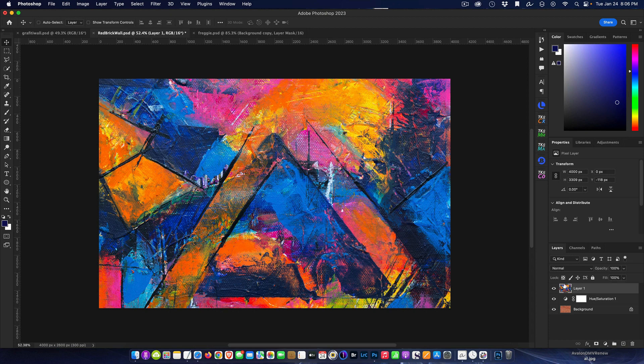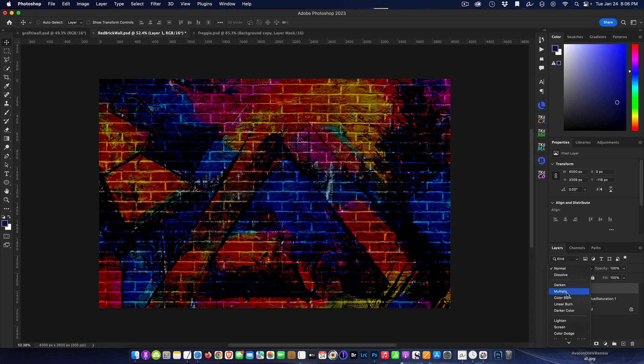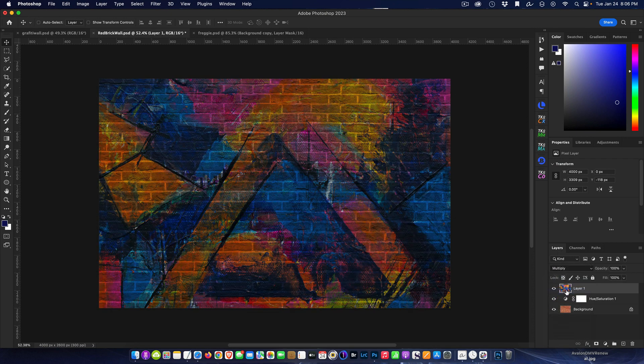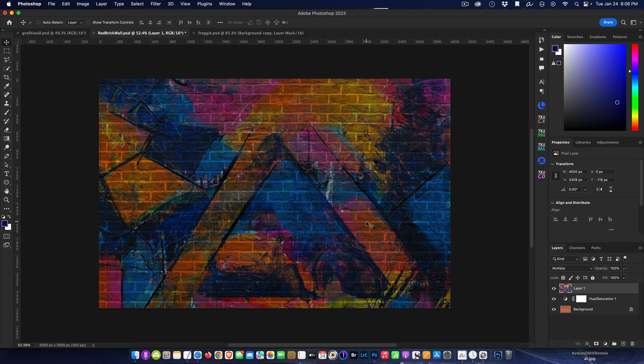First thing to make this more believable - on the graffiti layer I'm going to change this blend mode from Normal to Multiply. You can see just by doing that we've got the brick pattern appearing, so it's already starting to look like it's actually on the brick.